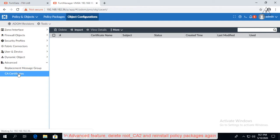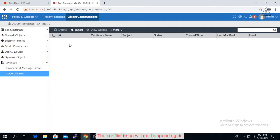In advanced feature, delete root_CA2 and reinstall policy packages again. The conflict issue will not happen again.